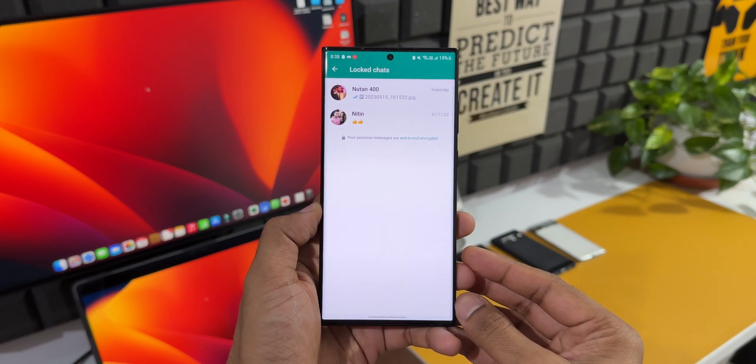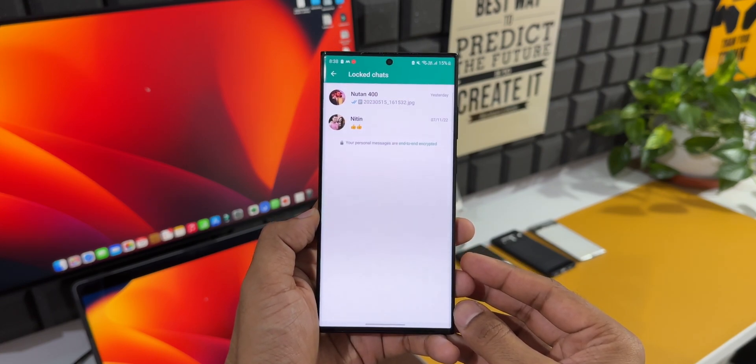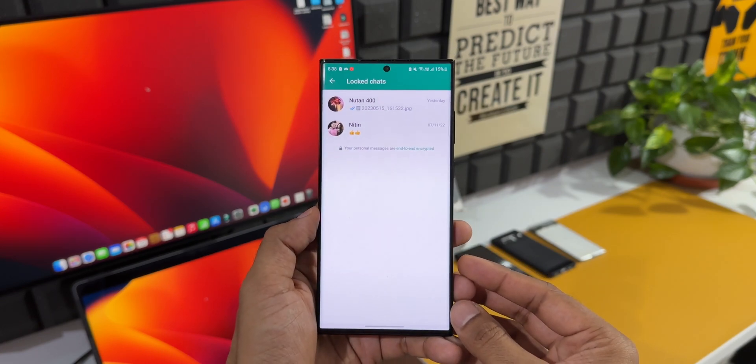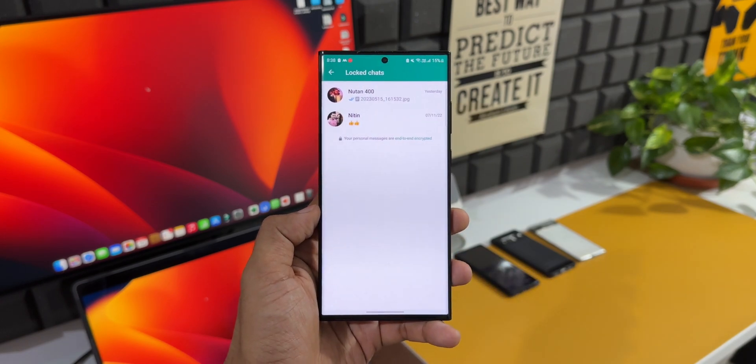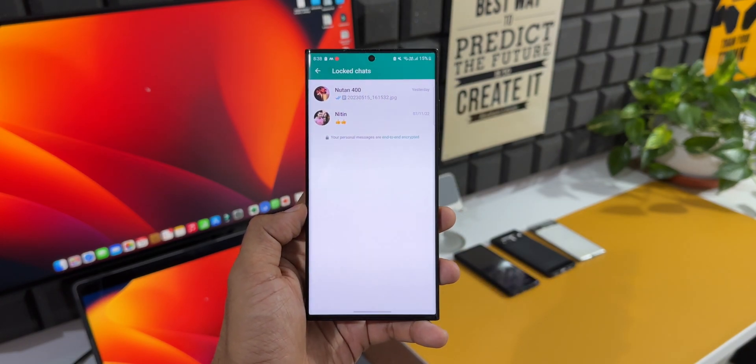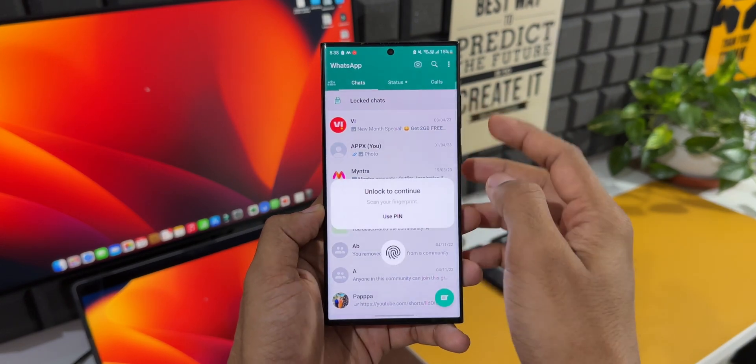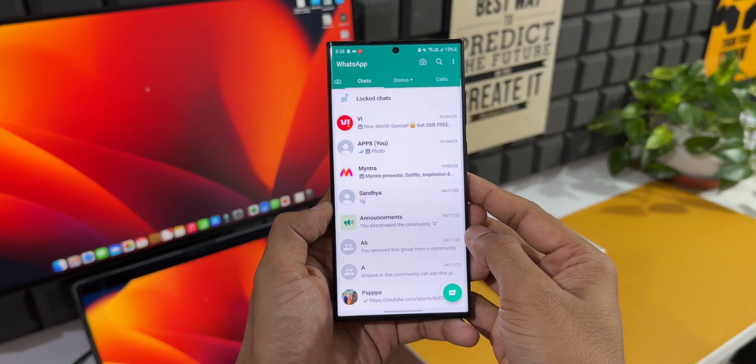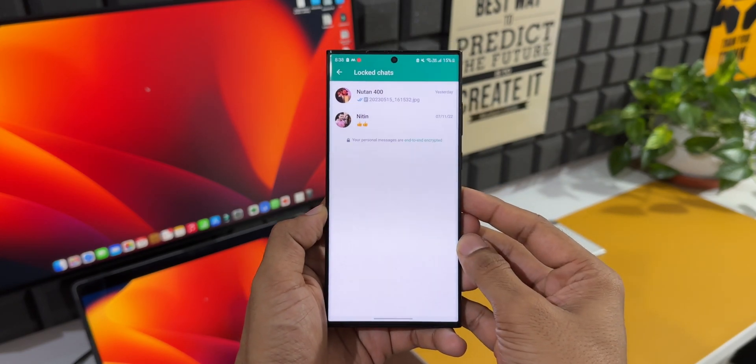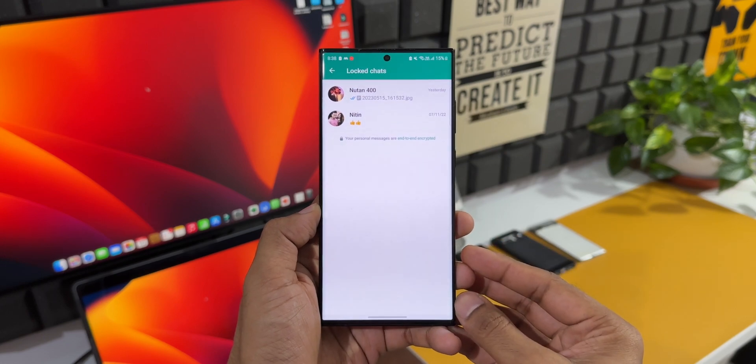These chats are not visible to anyone accessing WhatsApp on my phone. This is certainly a fantastic feature which has been added by WhatsApp, and I would suggest you go ahead and try it. Just in case you want to lock any of your chats, you can use this particular feature.